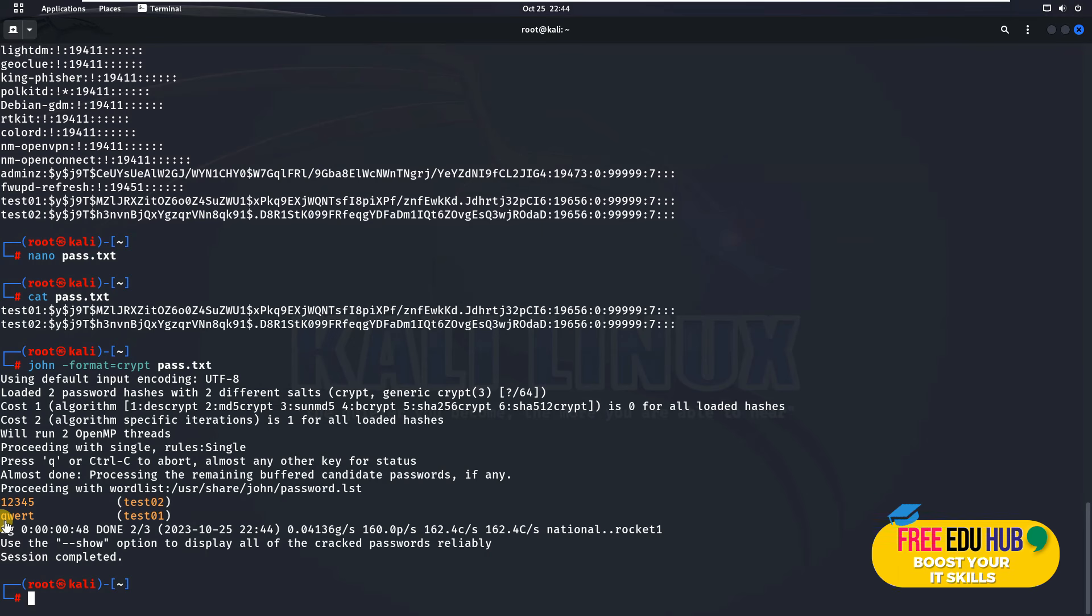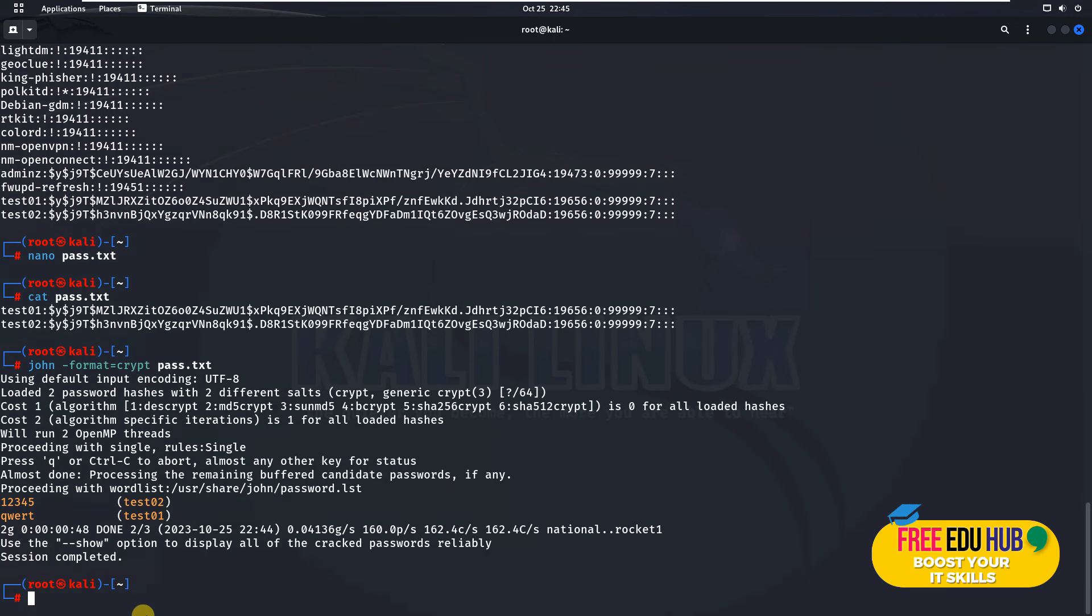qwerty. It found the password and the other one is test account two for which it found the password over here. If you'd like to verify that if it actually cracked the passwords or not, you'll type in a command called john and then you'll do two minus minus and then you'll say show and then type in pass.txt.